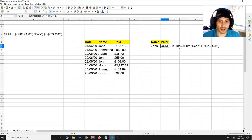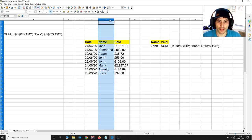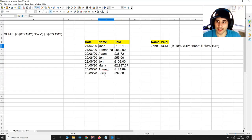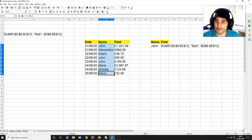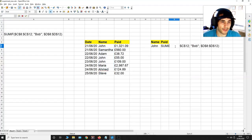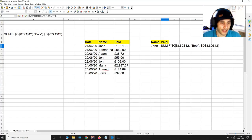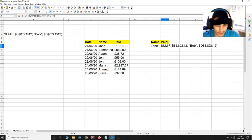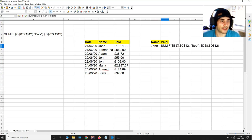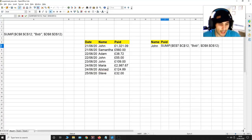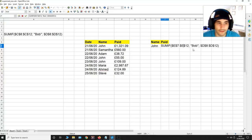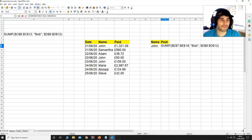So the name John is in the column E and it can be found from E7 to E14. So I'm going to put E over here, 7 over here in between these dollar signs, and then I'm going to put E, let me see, E14 over here.